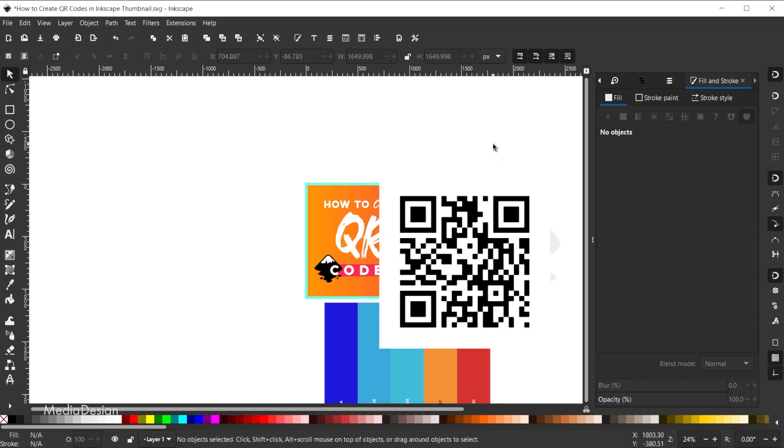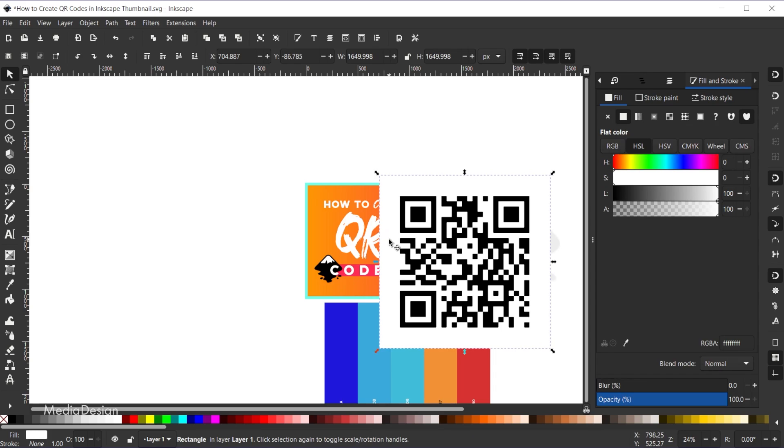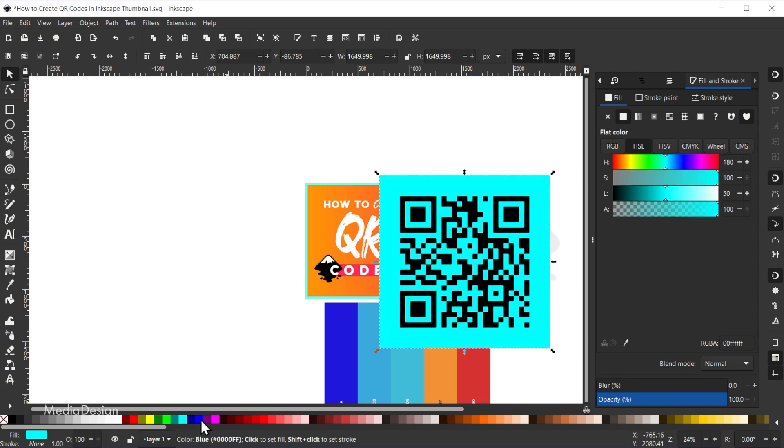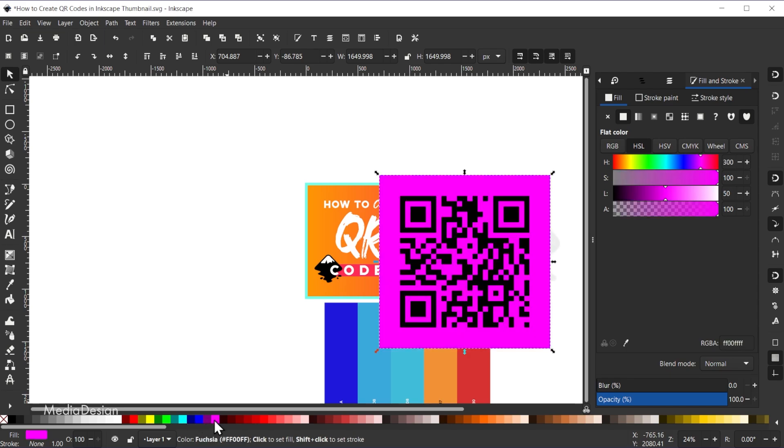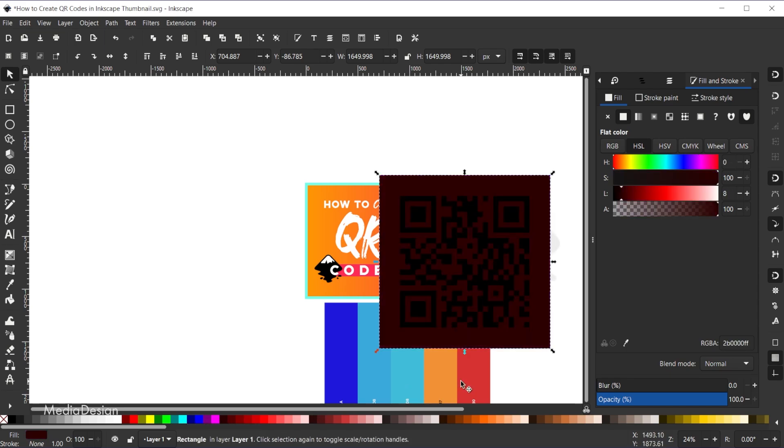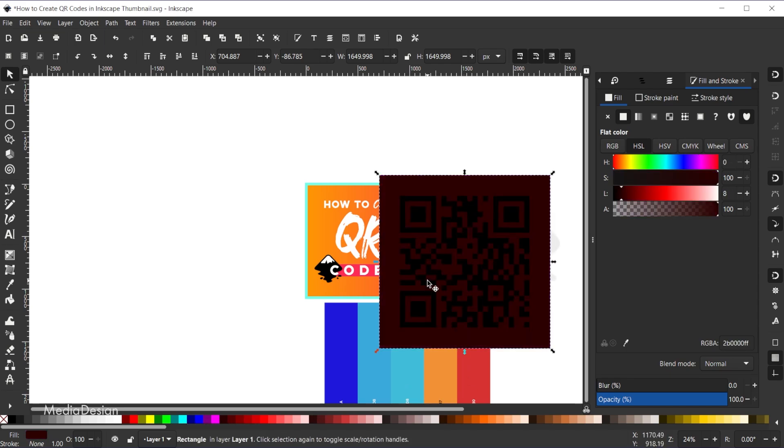And now you'll see there are two separate elements here. We can click off of here, and let's say for example I wanted to change the background color of this. I can click on the background and then just come over to any swatch and change the background color. Or I can hit the backspace key to delete the background entirely.